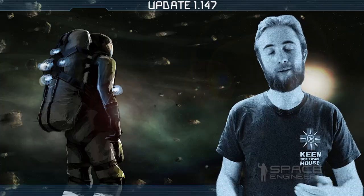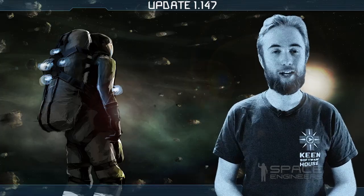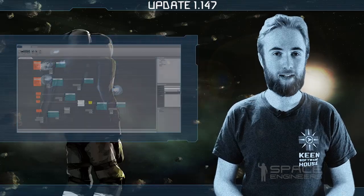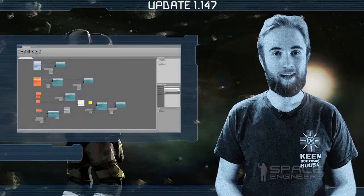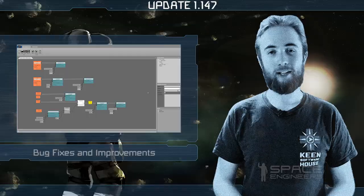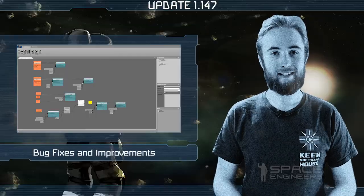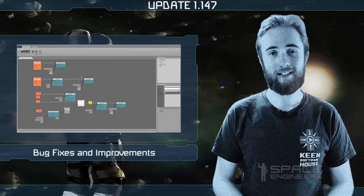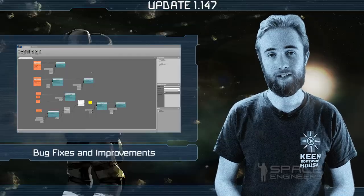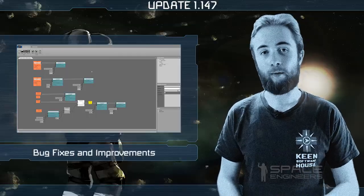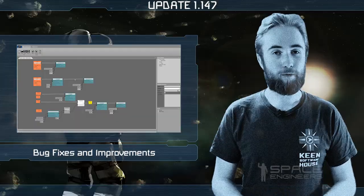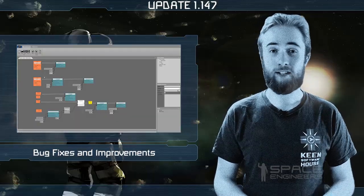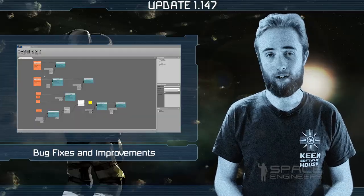Hey everyone and welcome to Space Engineers update video 147. In today's update we are releasing a new batch of bug fixes and improvements, but now we're going to reveal to you a new feature that's currently being worked on.